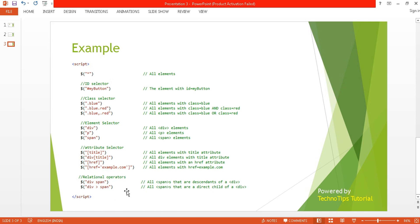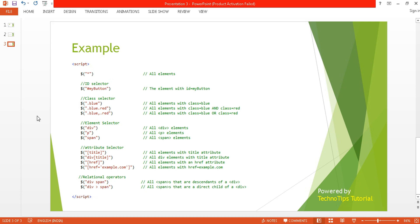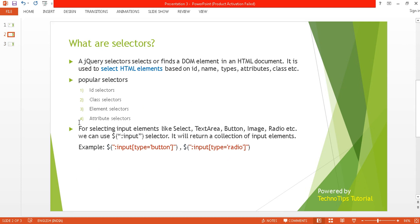Here are the relational operators. If we put a space between 'div' and 'span', it means span is a descendant of div — whether it's a child span, grandchild span, or any nested span, it will select each and every span inside the div. If we use the angle bracket (>), then span must be the direct child of the div element.